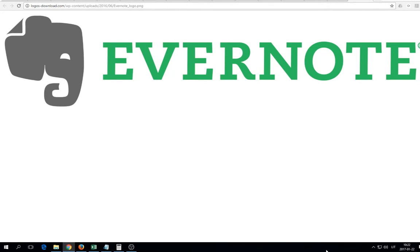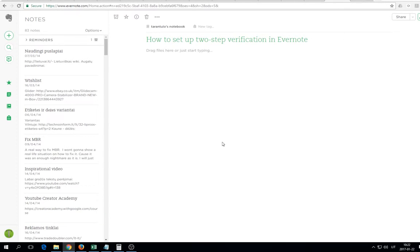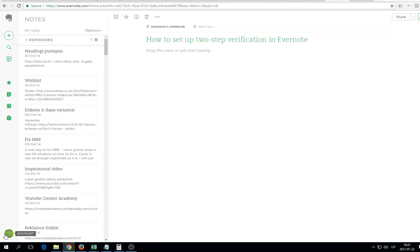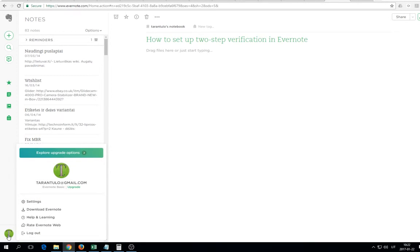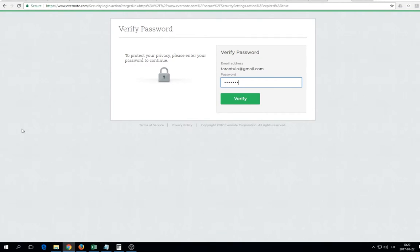Hello everyone, in this short video I'll show you how to enable two-step verification in Evernote. So let's go. Click here on this little bubble, select settings.